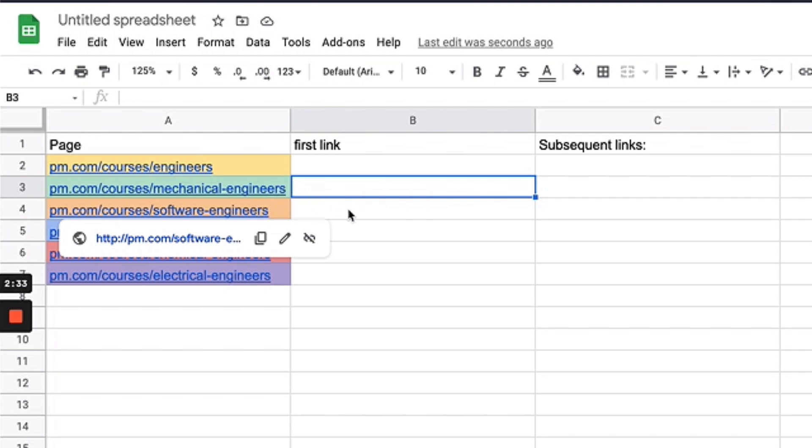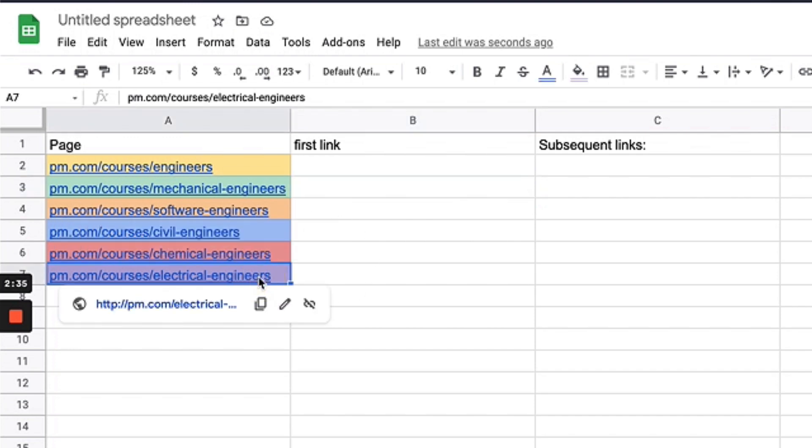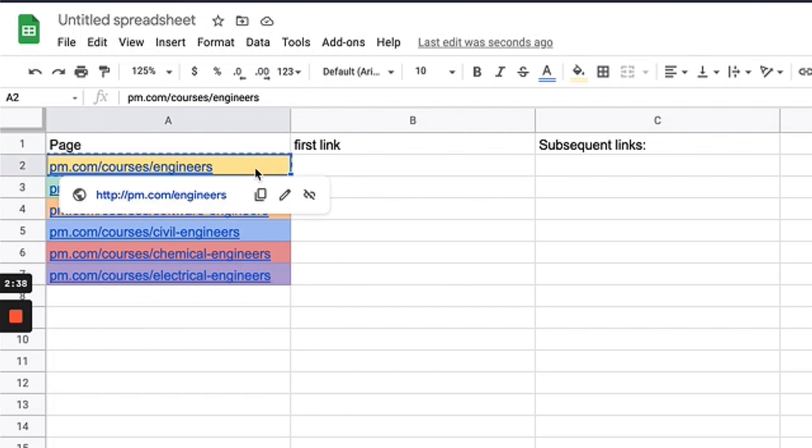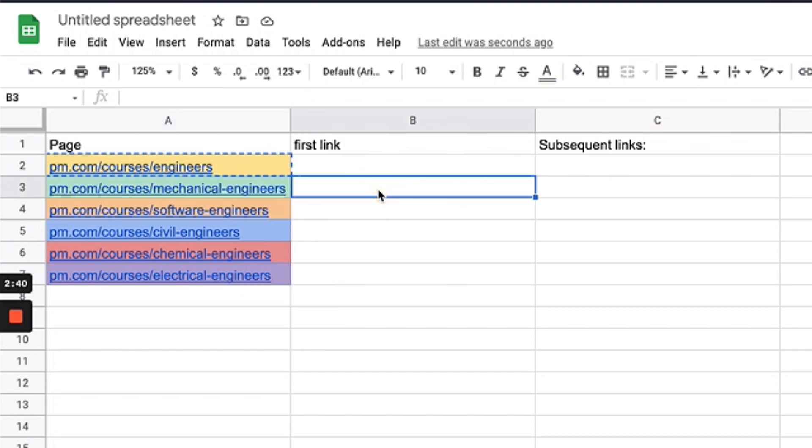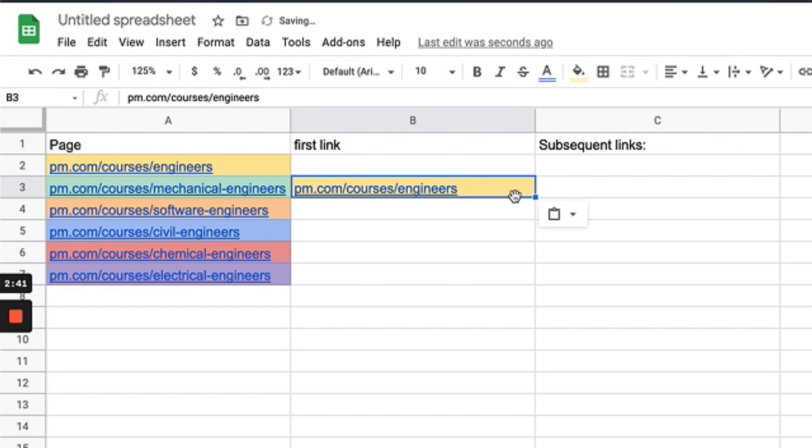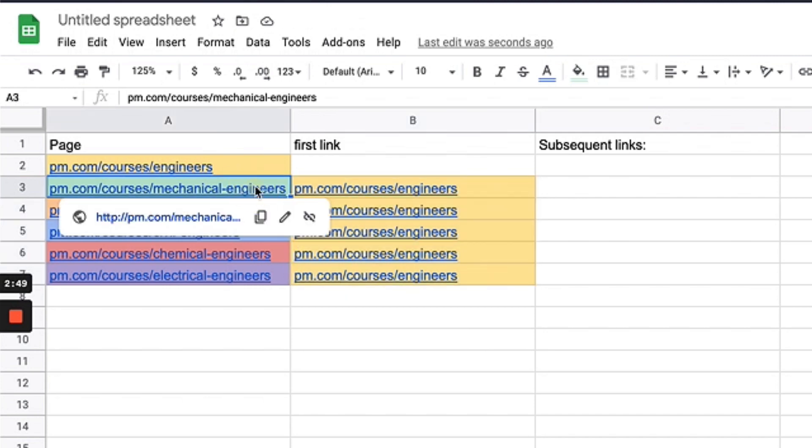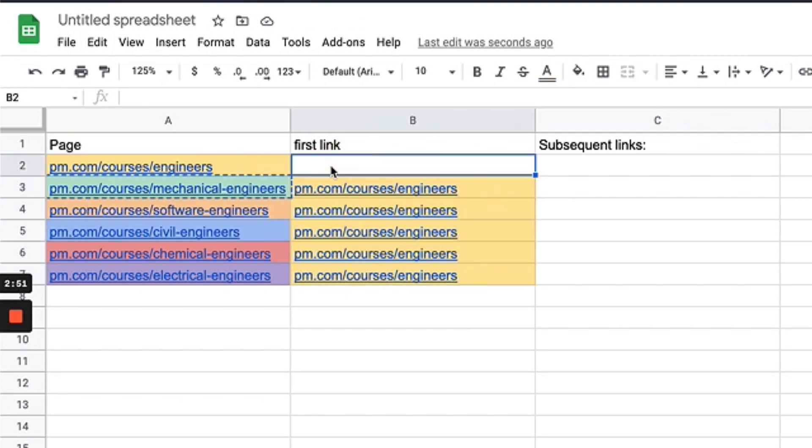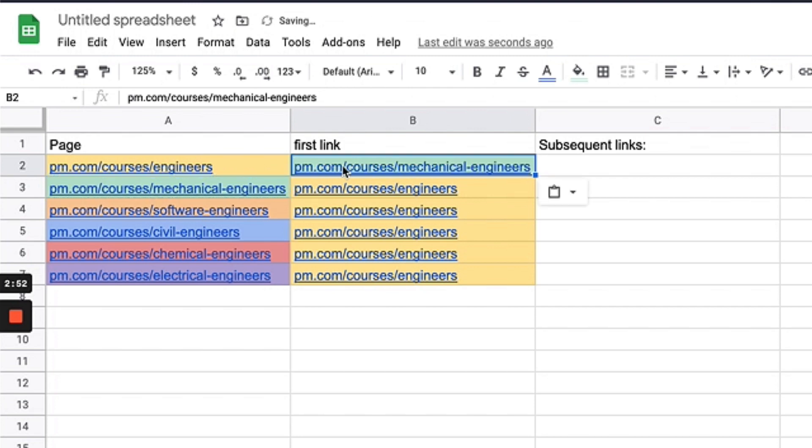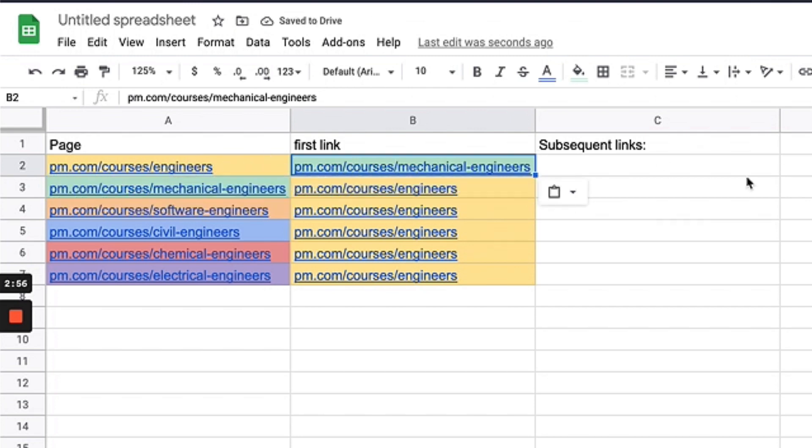Software engineers all the way down to electrical, which is least important. So I want to make engineers the first link in the content. I'm going to obviously—it can't link to itself—so I'm going to make it the first link in all these other pages. And then since mechanical engineers is my second most important page, I'm going to make it the first link in this page.